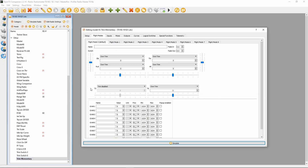With all of these switches you need to go down to the T5 trim and disable it. It will say 'own trim' and you will need to disable that. That's everything we need to do in our flight modes. Now let's switch over to the logical switches.